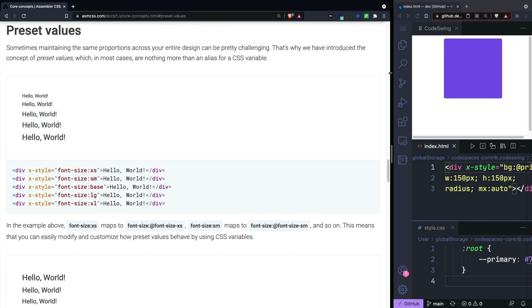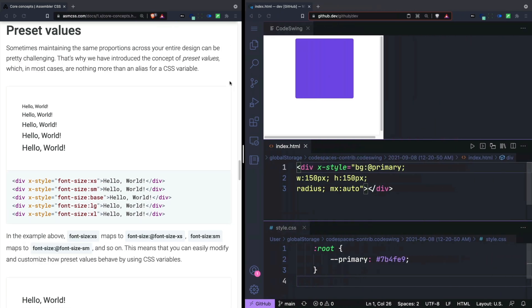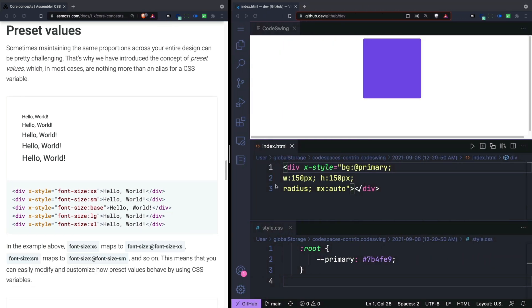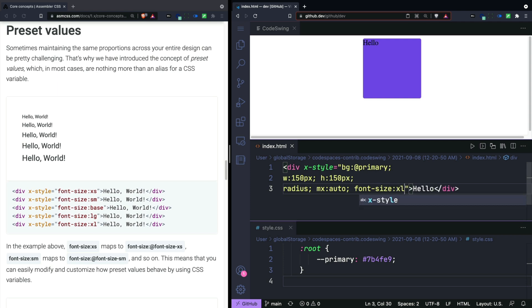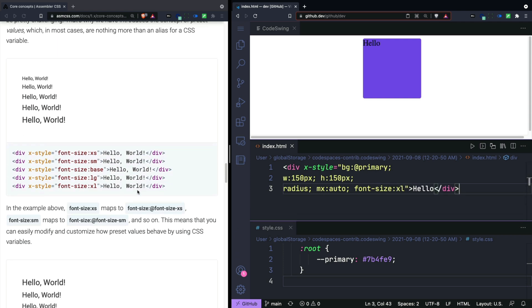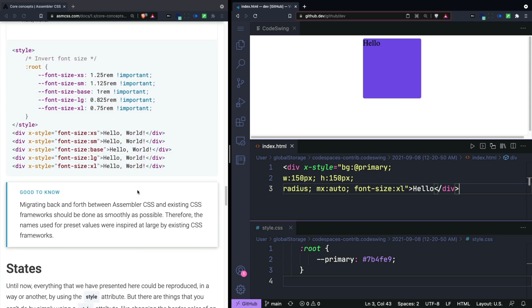There's also a set of preset values that you can use in your code. These are really custom variables. The nice thing is that it assumes that you're going to be changing these.